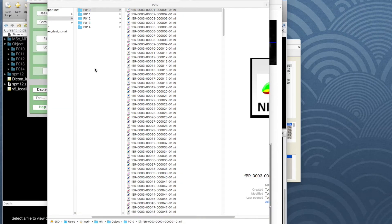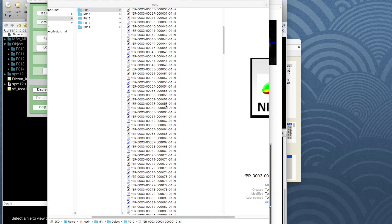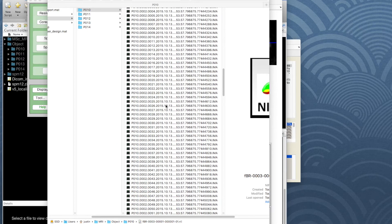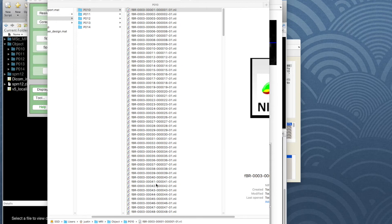We've converted the DICOM images and we're ready to start the analysis in SPM, but before we do that it's important to have a sensible folder structure for storing all our images. We're going to be producing a lot of new sets of images — already, just putting DICOM images and their NIfTI conversions in a folder, we've got nearly 400 images. We're going to have an awful lot more when we've finished, so we want to easily be able to select the images we want and make no mistakes.